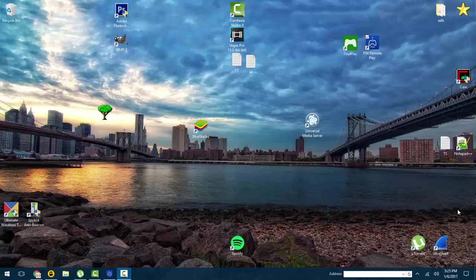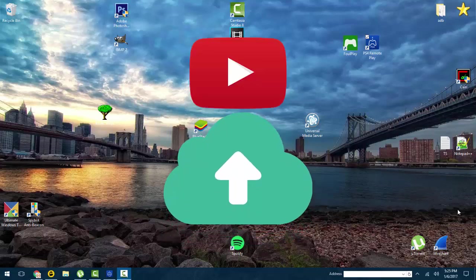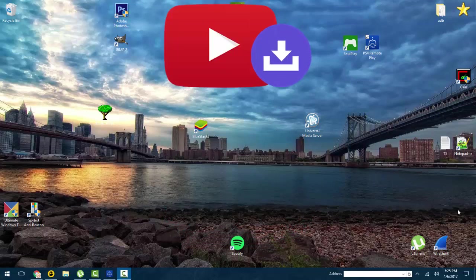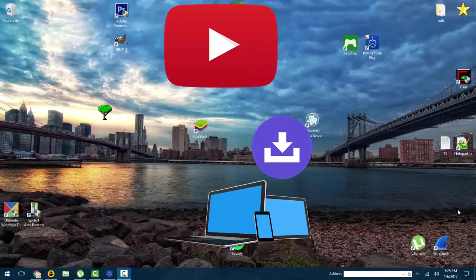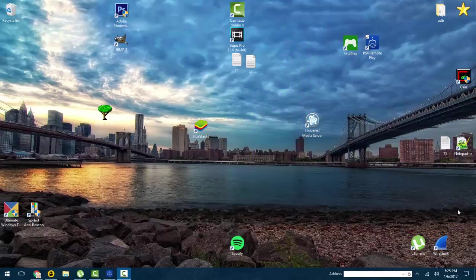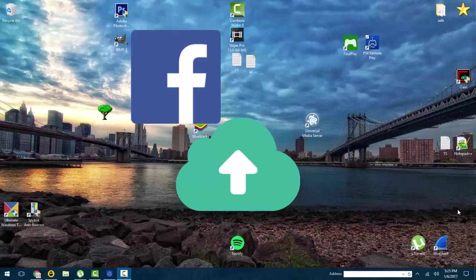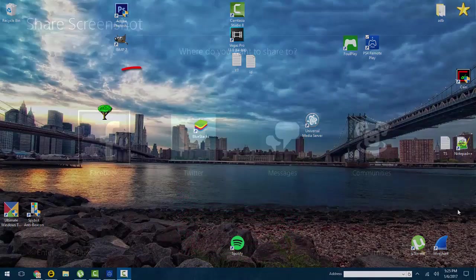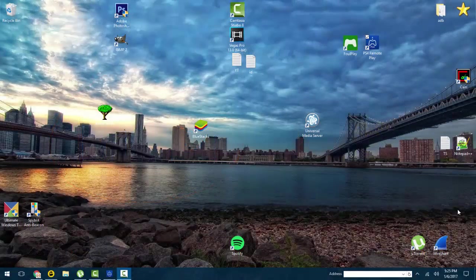The first method, which is probably the easiest but kind of complicated at the same time, is uploading your videos to YouTube and making them private if you want to, and just downloading them to your computer or phone with some special app. For screenshots, you can also upload those to Facebook or Twitter and save them to your phone from there.